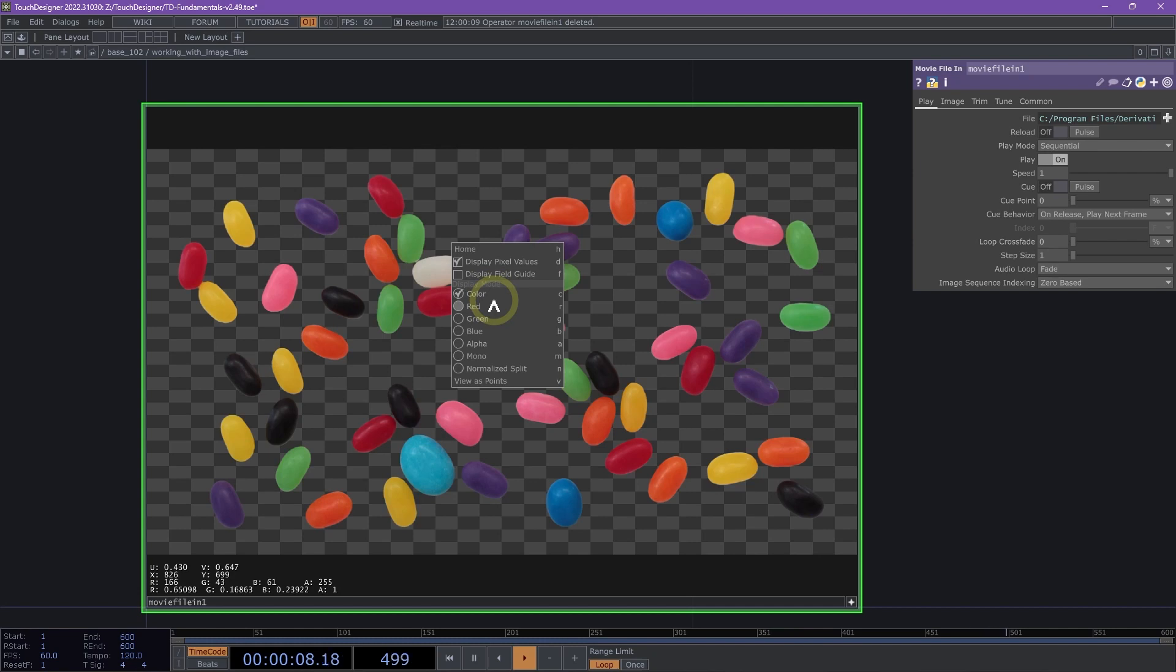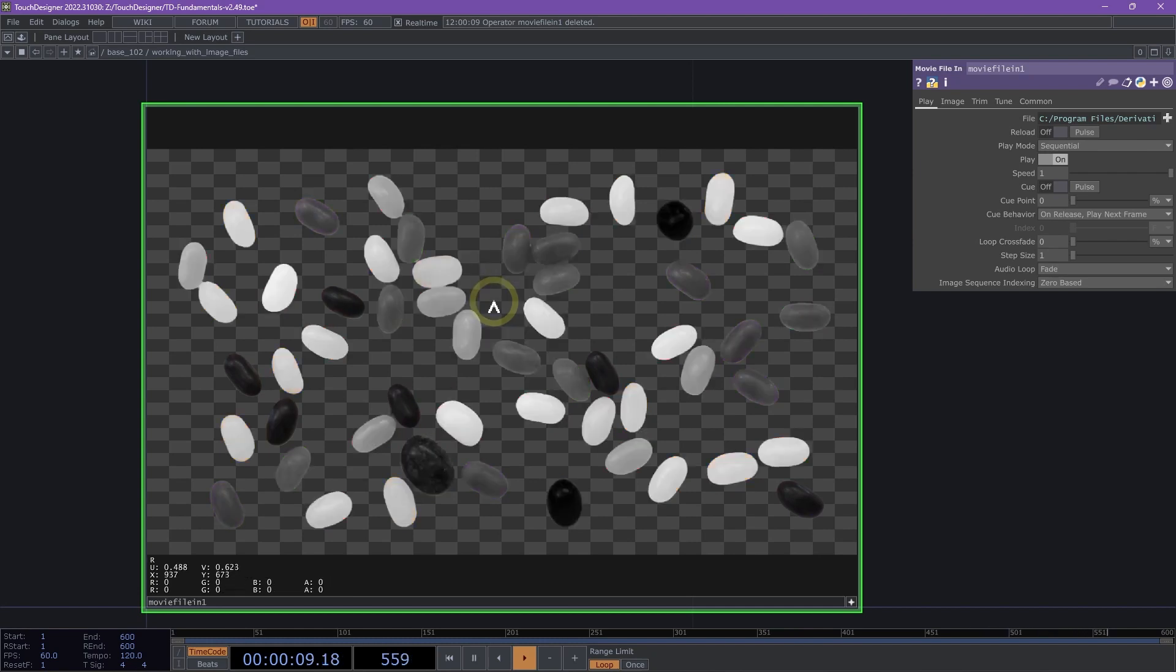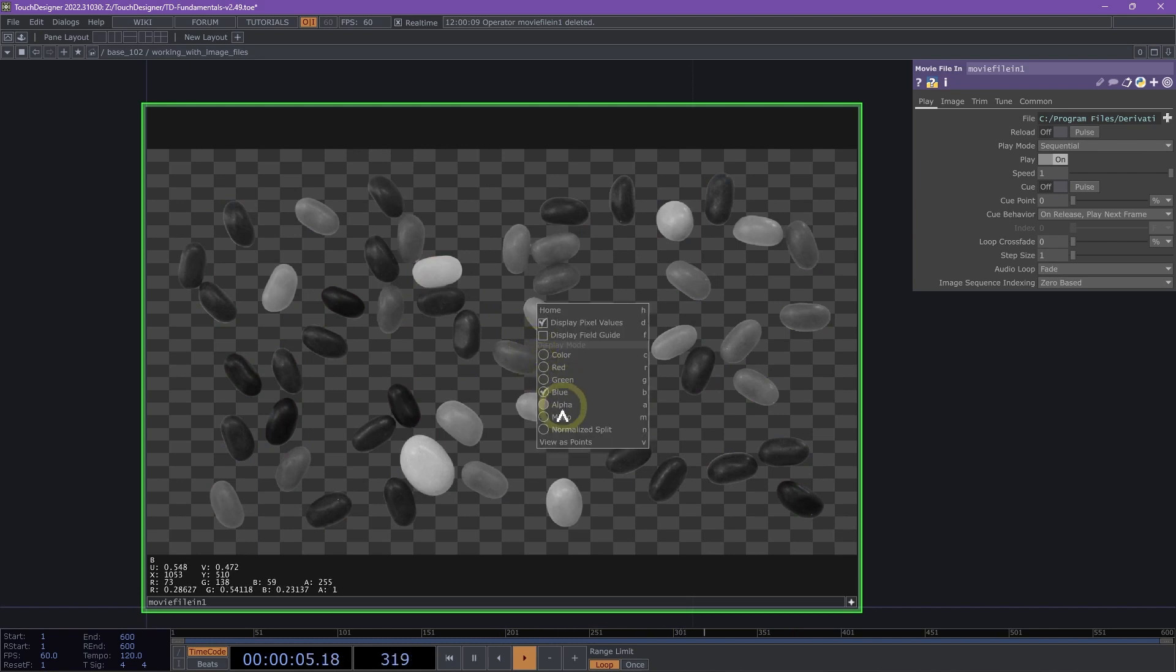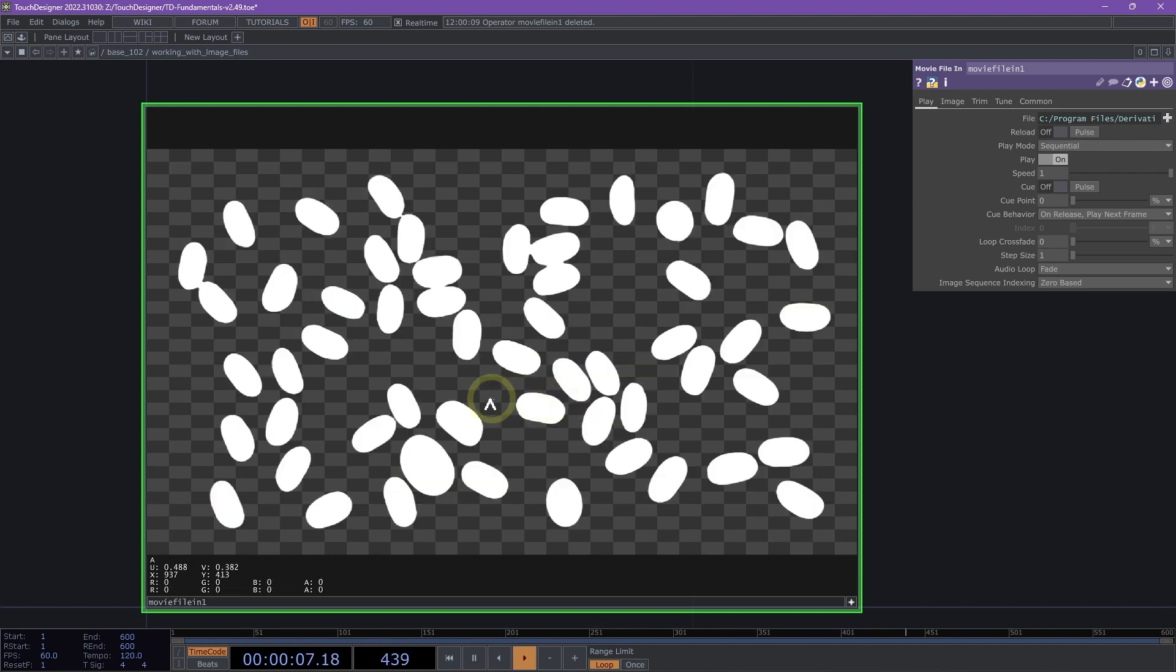We then have red, which displays that channel, green, and blue, which displays their channels respectively. We can also select alpha to display the alpha channel.